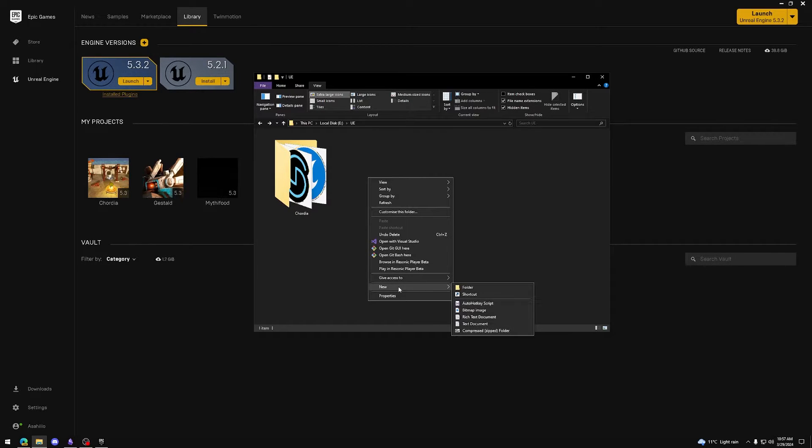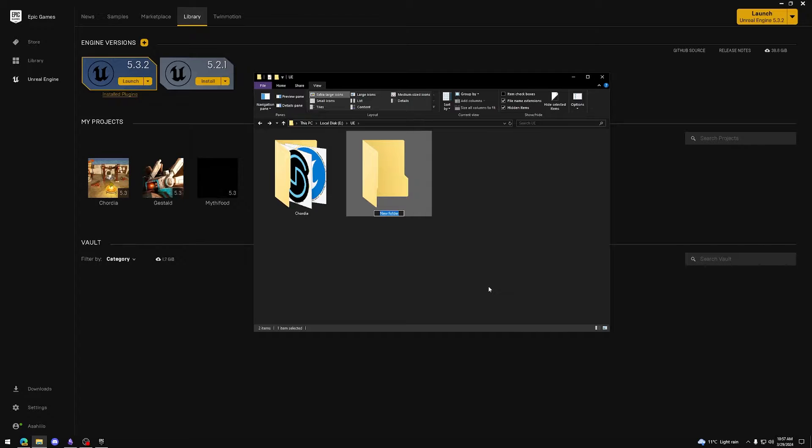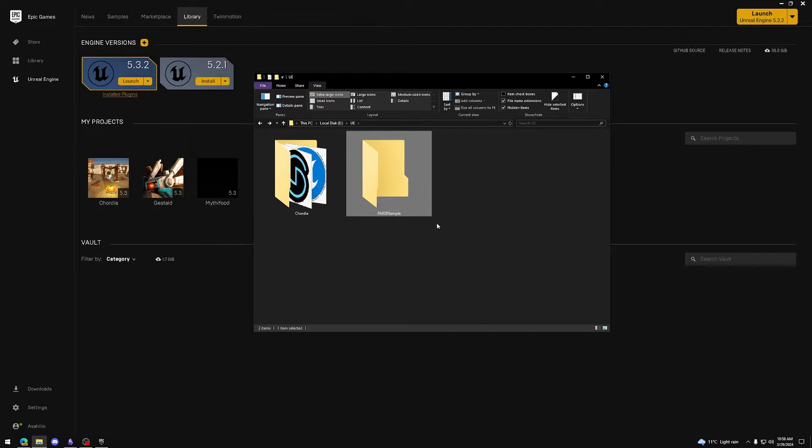I'll make a folder called FMOD Sample. This folder will contain our FMOD and Unreal Engine project.